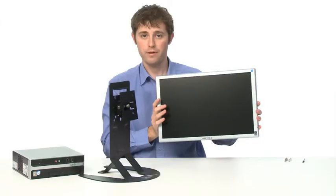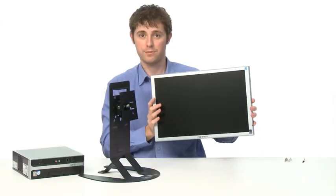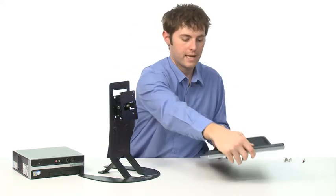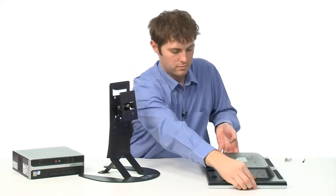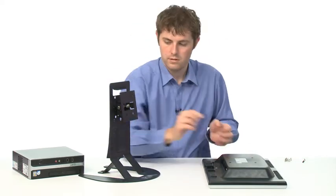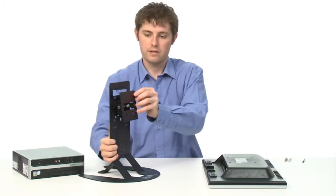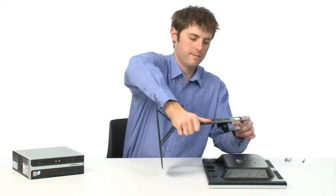To begin with, remove any stand from your VESA mount monitor, and then it's best to place it flat down on the table, and then attach the mini stand using four screws at the back of the monitor.